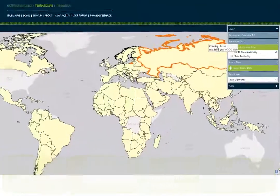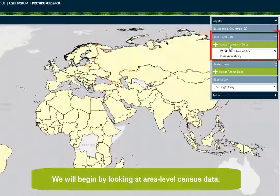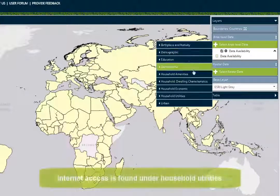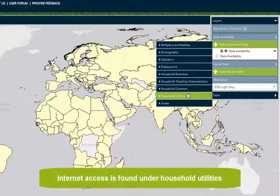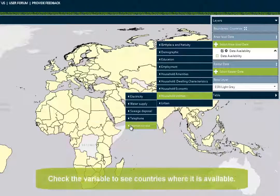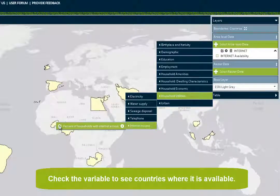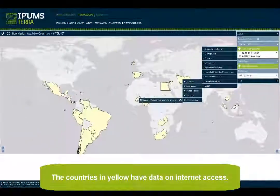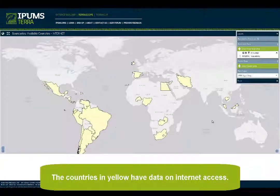We will begin by looking at area level census data. Browse the census categories to find variables of interest. Internet access is found under Household Utilities. Check the variable to see countries where it is available — the countries in yellow have data on internet access.